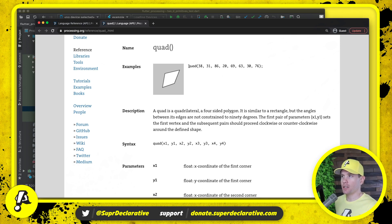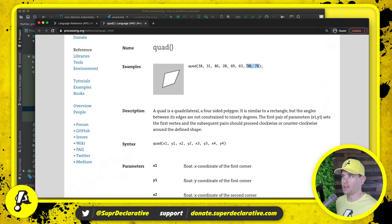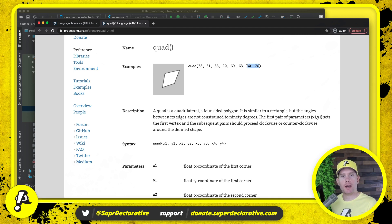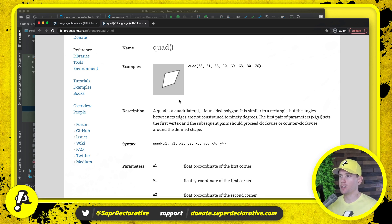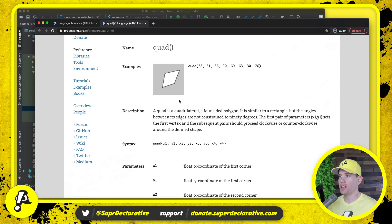You'll see that it looks very much like the triangle procedure that we worked with last time, except it has four pairs of numbers instead of three. Let's read the description and make sure we understand what we're dealing with. A quad is a quadrilateral — a four-sided polygon. It is similar to a rectangle but the angles between its edges are not constrained to 90 degrees. The first pair of parameters x1 y1 sets the first vertex.